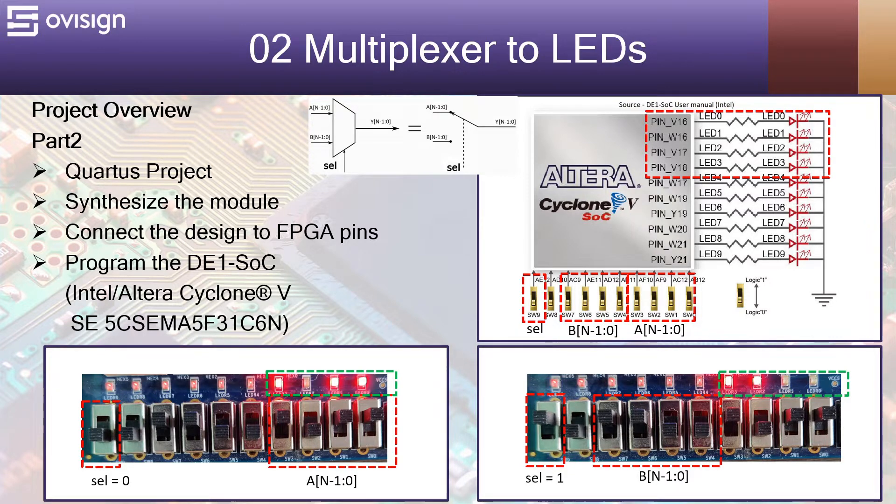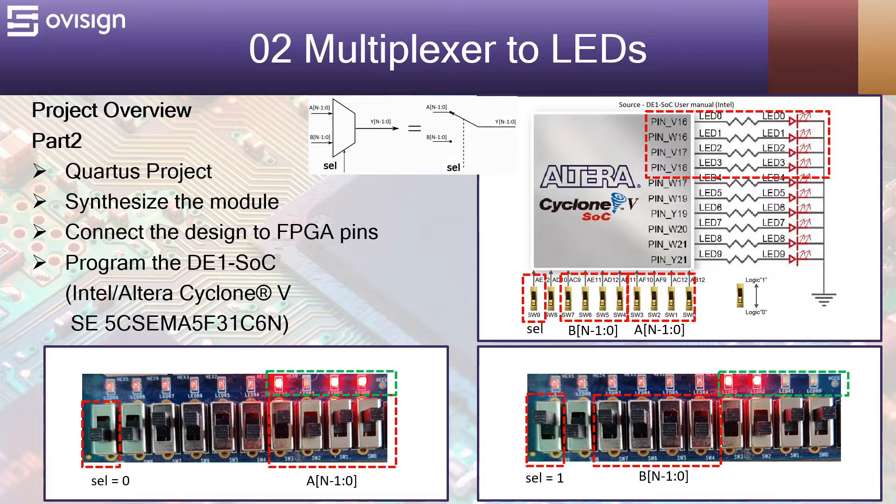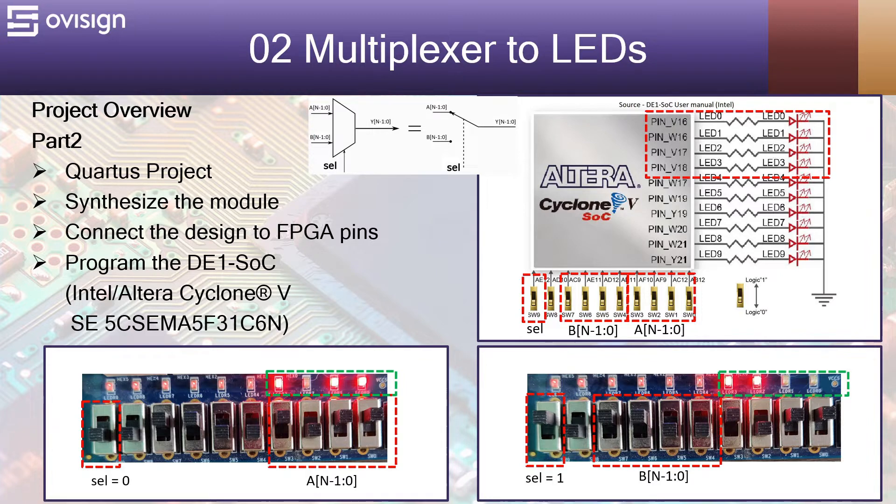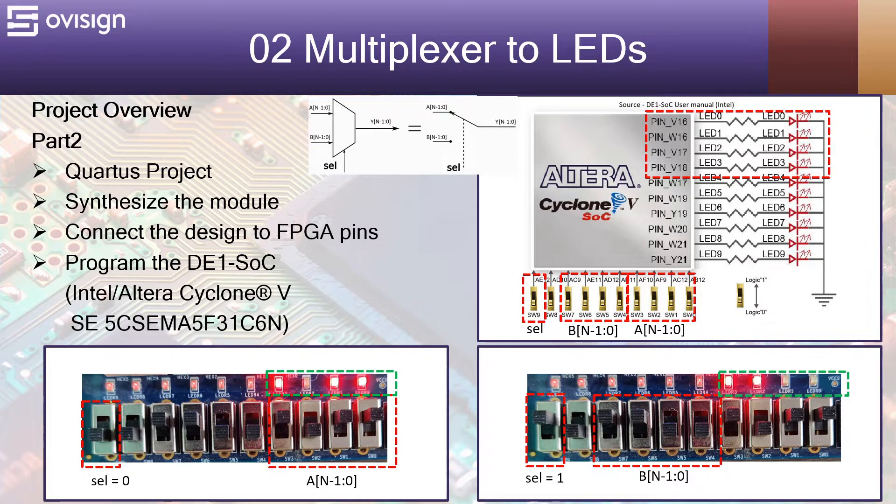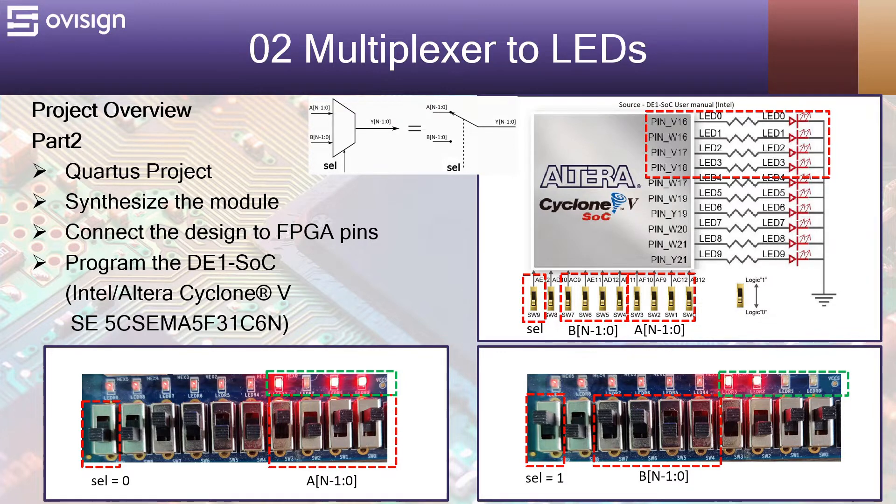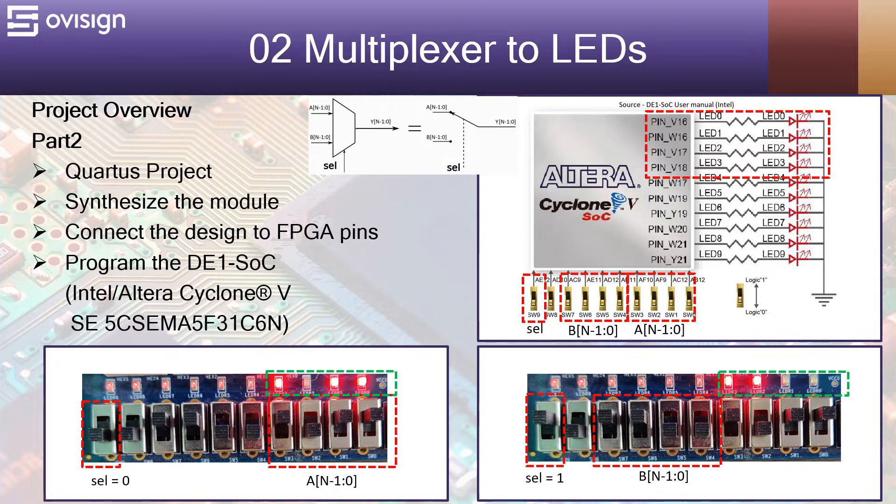Pretty simple, right? Please remember that this project can be replicated on any Altera board depending on your number of switches and number of LEDs. Even if you don't have a board, you can watch this project and gain precious knowledge about FPGA design and verification.